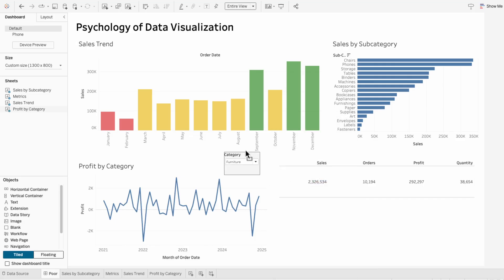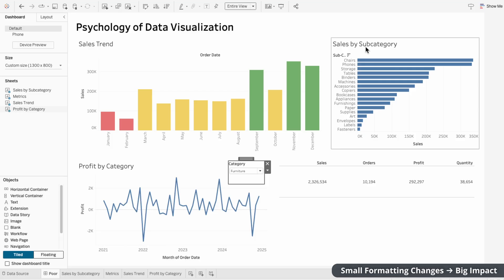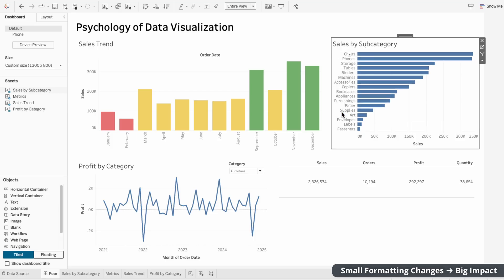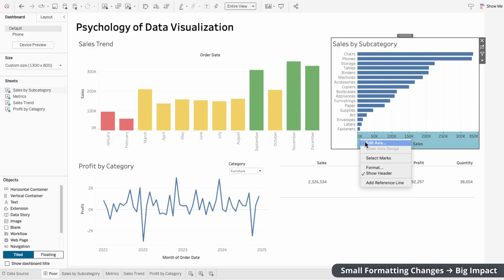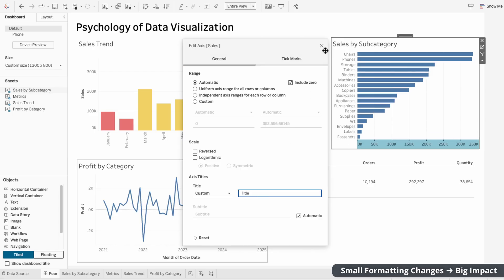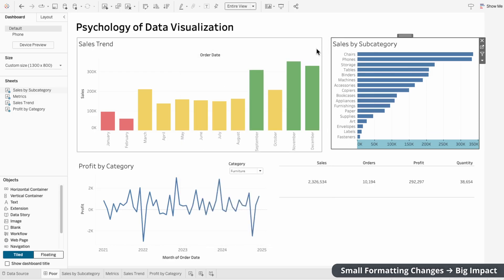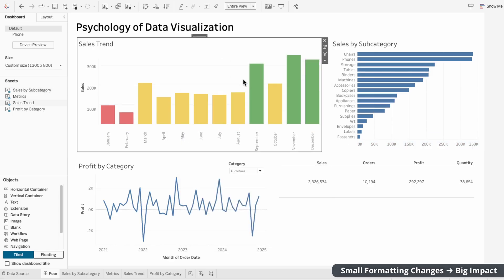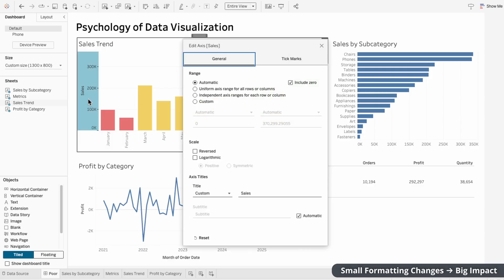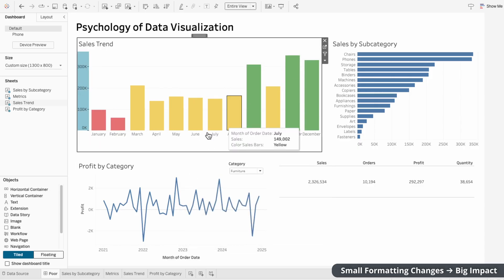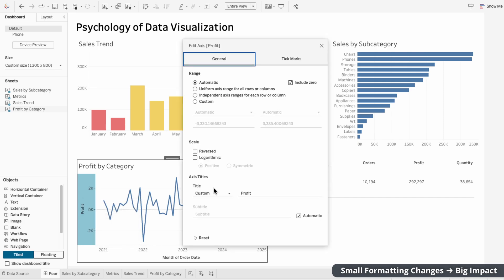And the last thing isn't about the visuals themselves, but their formatting. Formatting can go a long way in how easy the dashboard is to read and how much information we retain. There's some redundancy within this dashboard. For example, we know this is sales by subcategory based on the title. So I can hide the field label for subcategory and I can remove the axis title for sales. Same thing with the sales trend. We don't need the order date field label and we don't need the sales axis title.